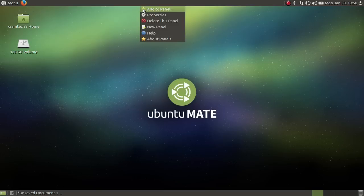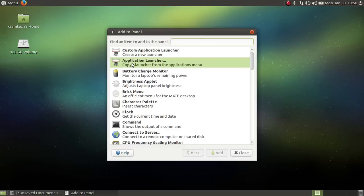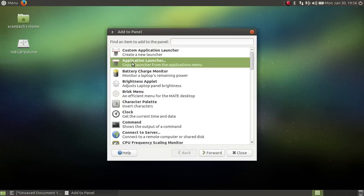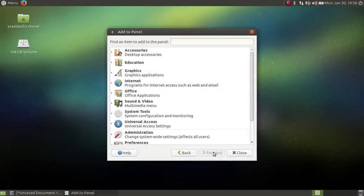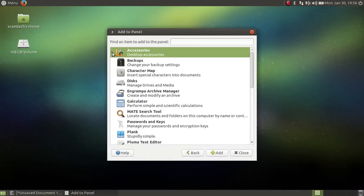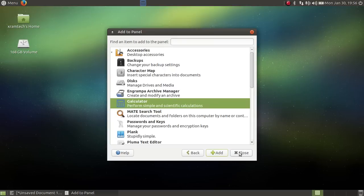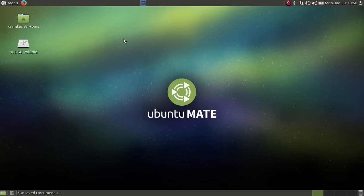I have to click on add to panel, application launcher, and then you see there's a forward down here. I can go to accessories and then I can go to calculator and click on add, and that adds the calculator to the panel.